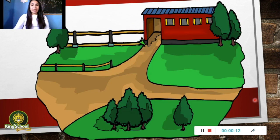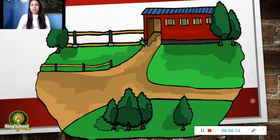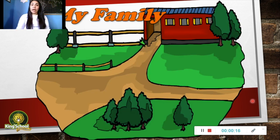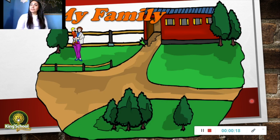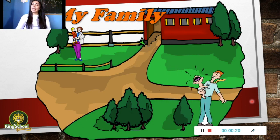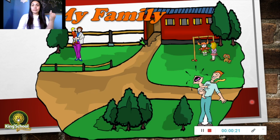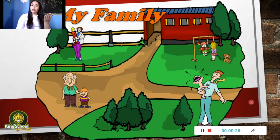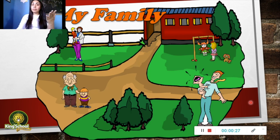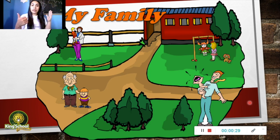In our family we can find many members, and those are mom, dad, sister, brother, grandpa, grandma, and a baby.